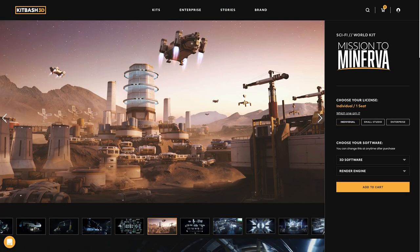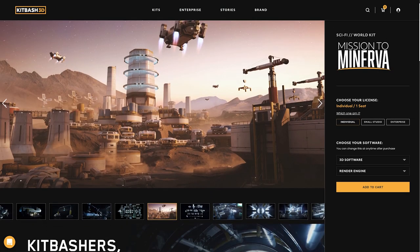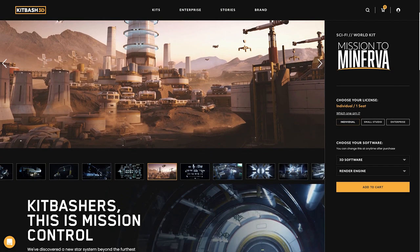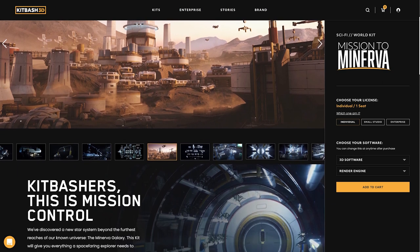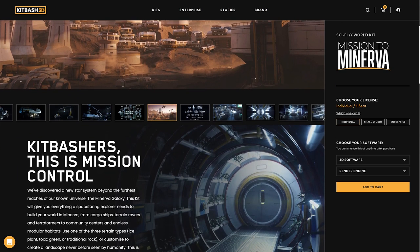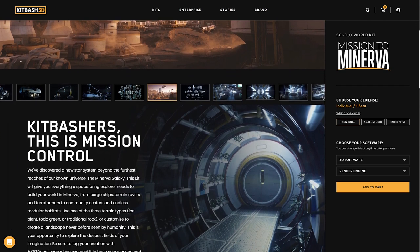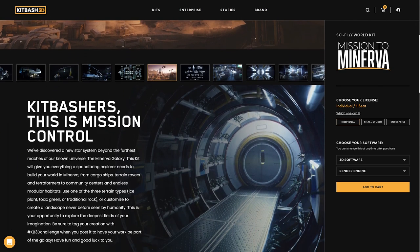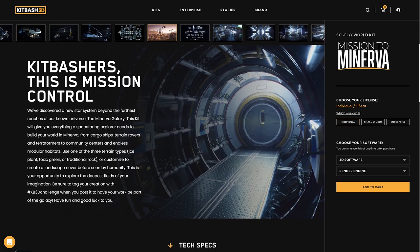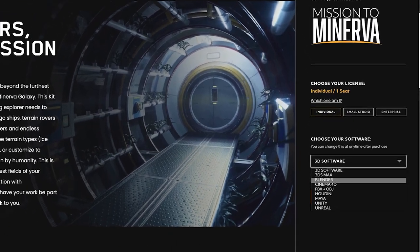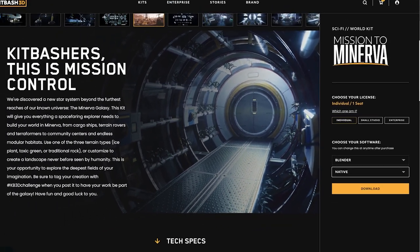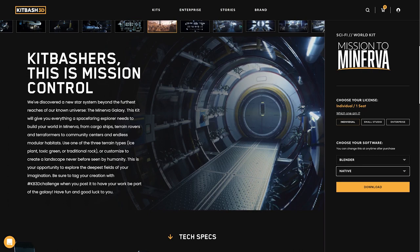But for the purpose of this tutorial, we are going to be using this kit, Mission to Minerva. This kit is free and looks exciting. Kitbash supports lots of different software but since we are going to be using Blender, we select that one and hit download. Then we get the kit and it's ready to open in Blender.